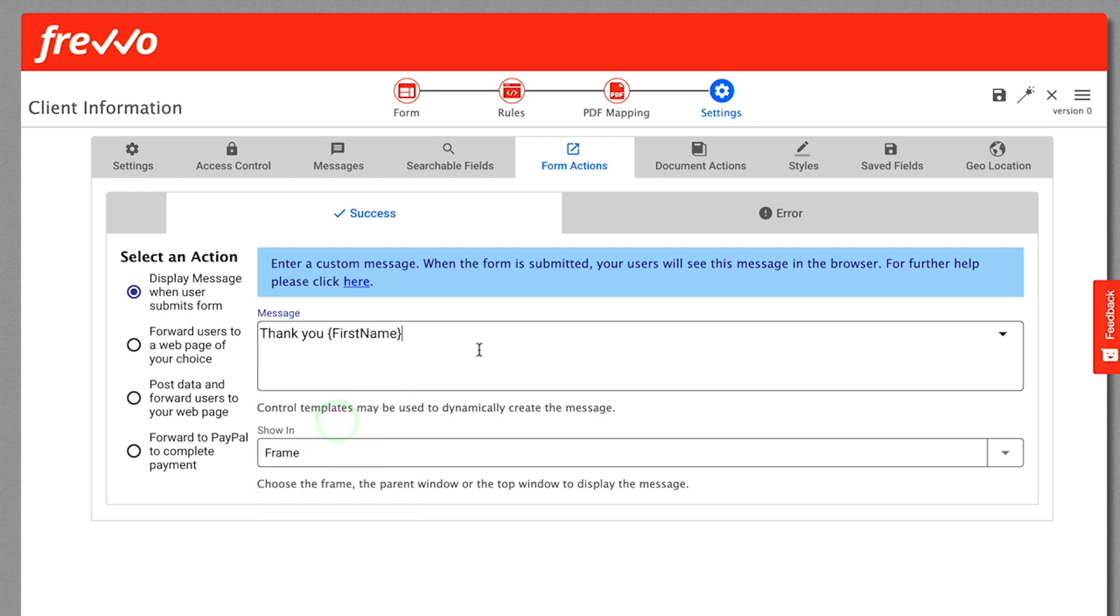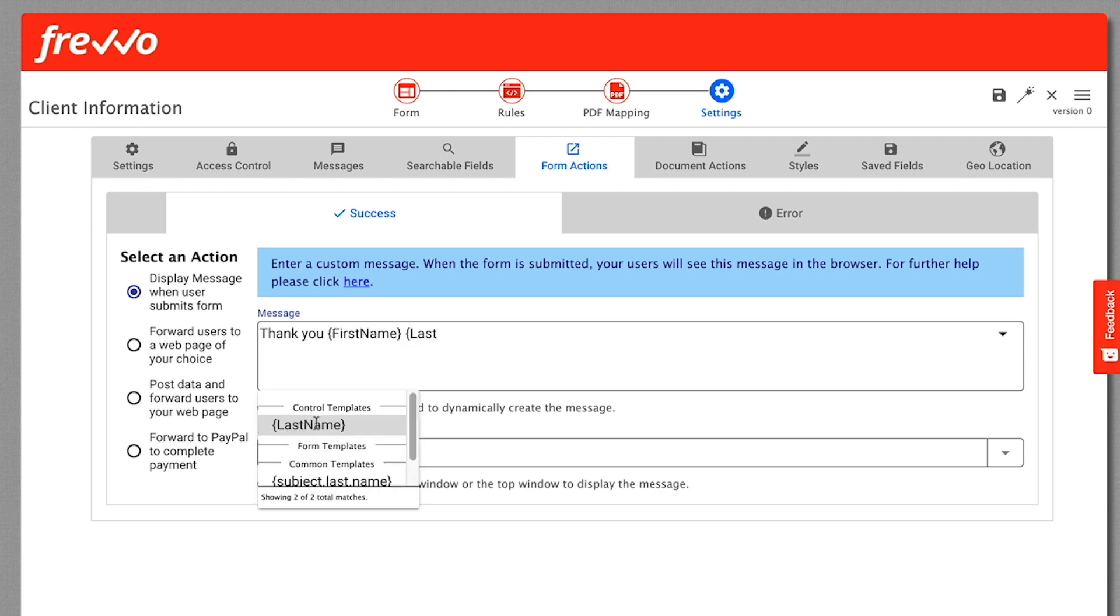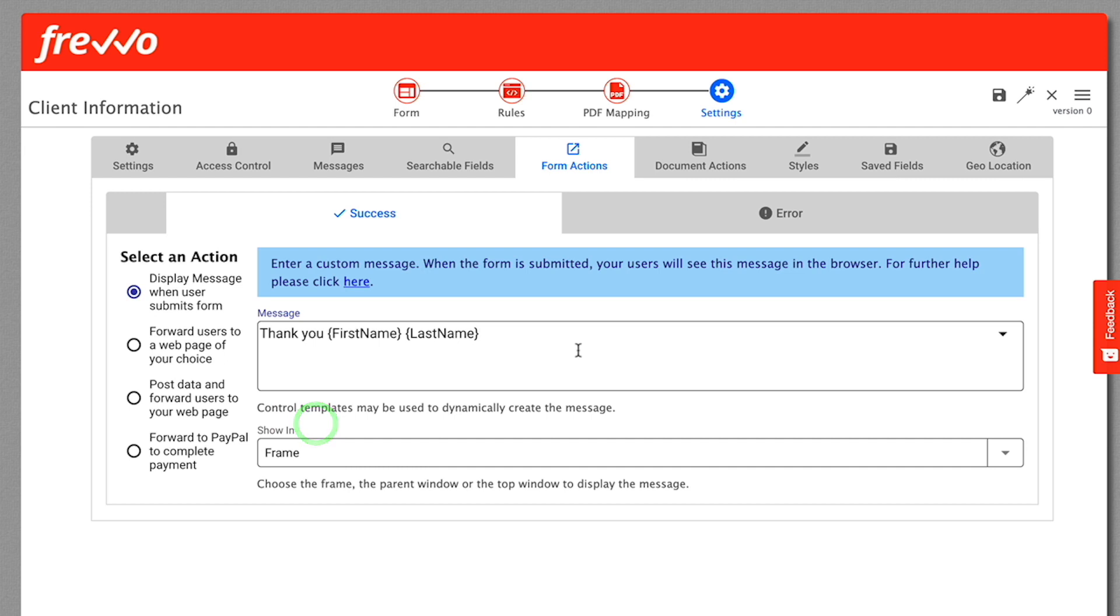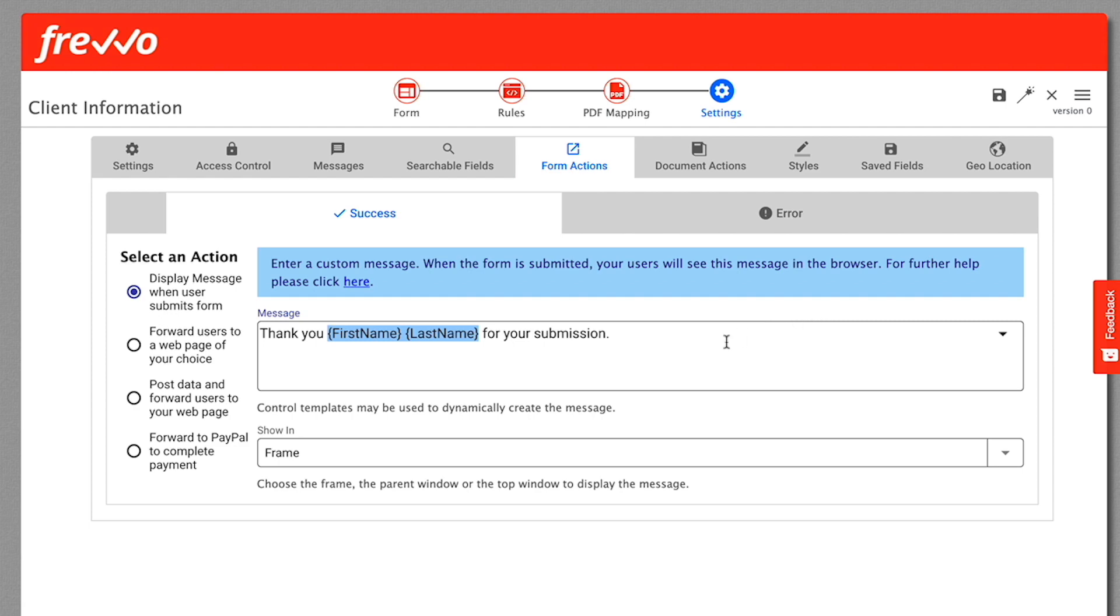First Name and Last Name are examples of templates. Templates are specified by surrounding the name of a control in your form with curly braces, and all dialogs have autocomplete functionality built in. Frevo will use the values entered into the First Name and Last Name fields by the user to dynamically create the display message.